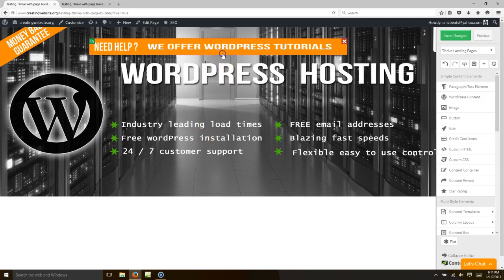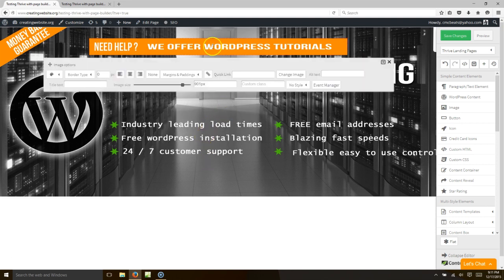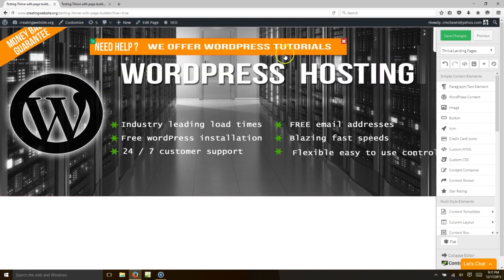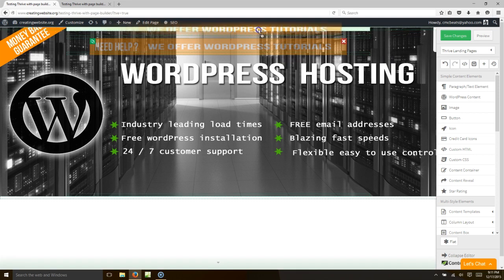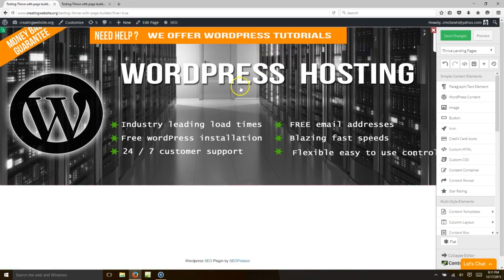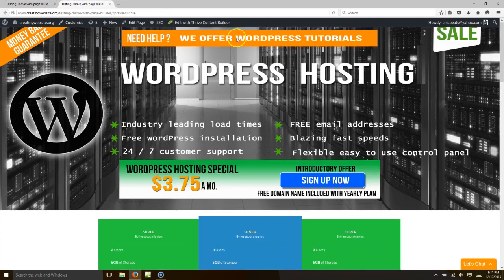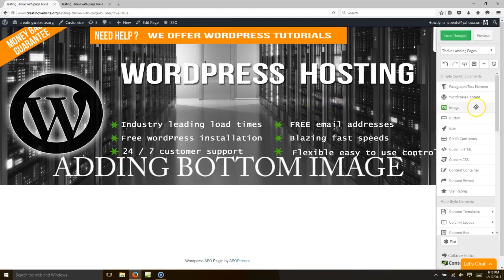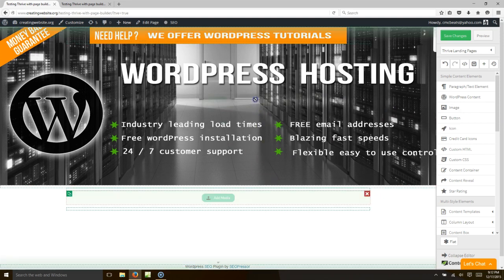Let me bring it all the way to the top — there we go. I had two of these so let's erase that. Now we've got our background image and our 'We Offer WordPress Tutorials' image. Now we want to add another image here, so let's go ahead and add that.